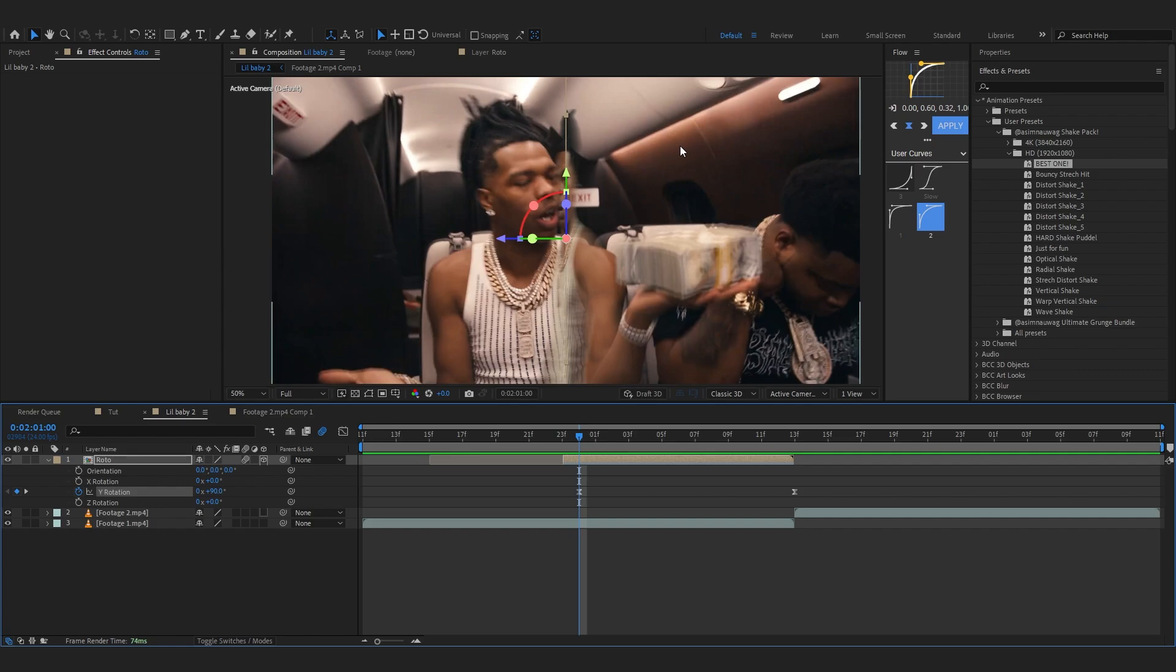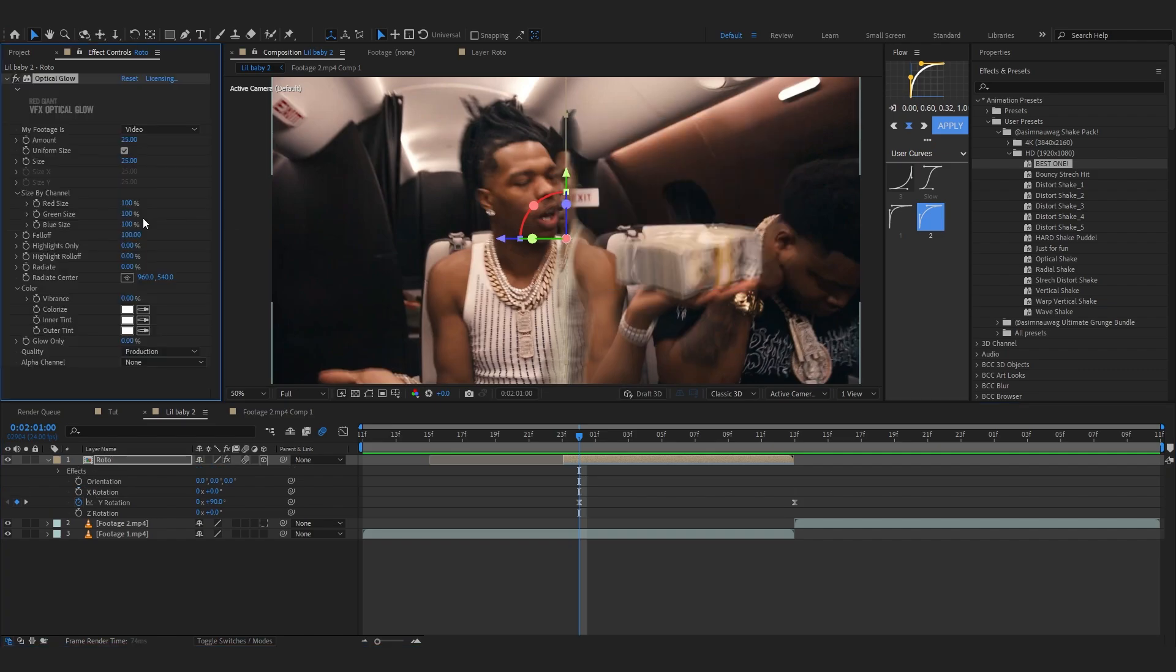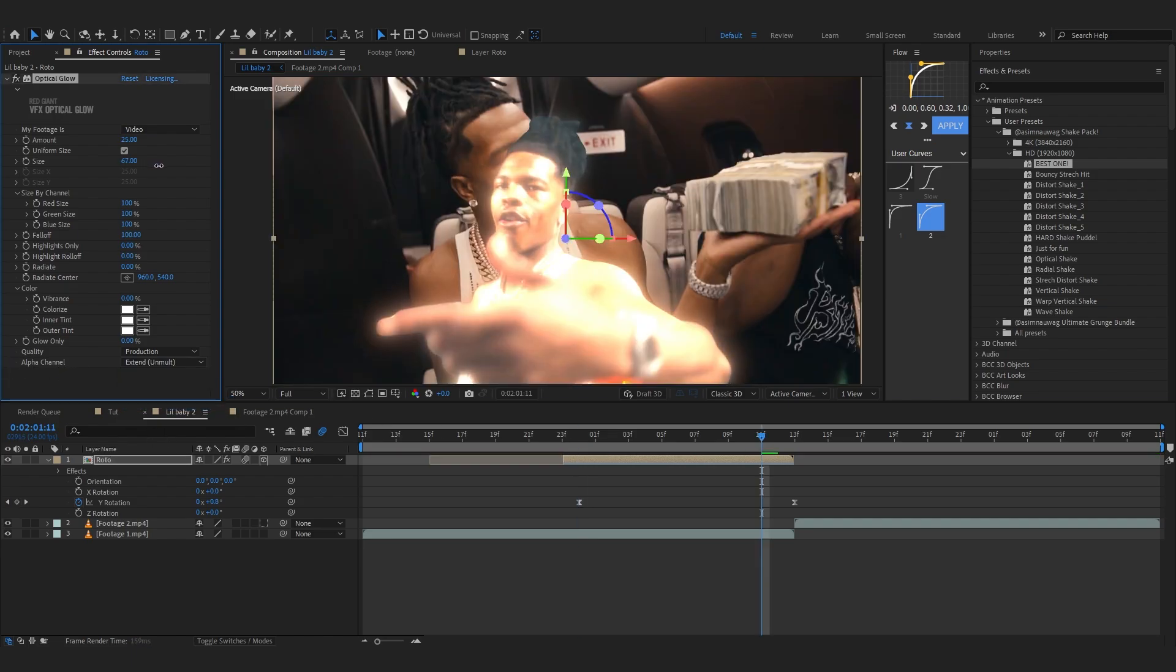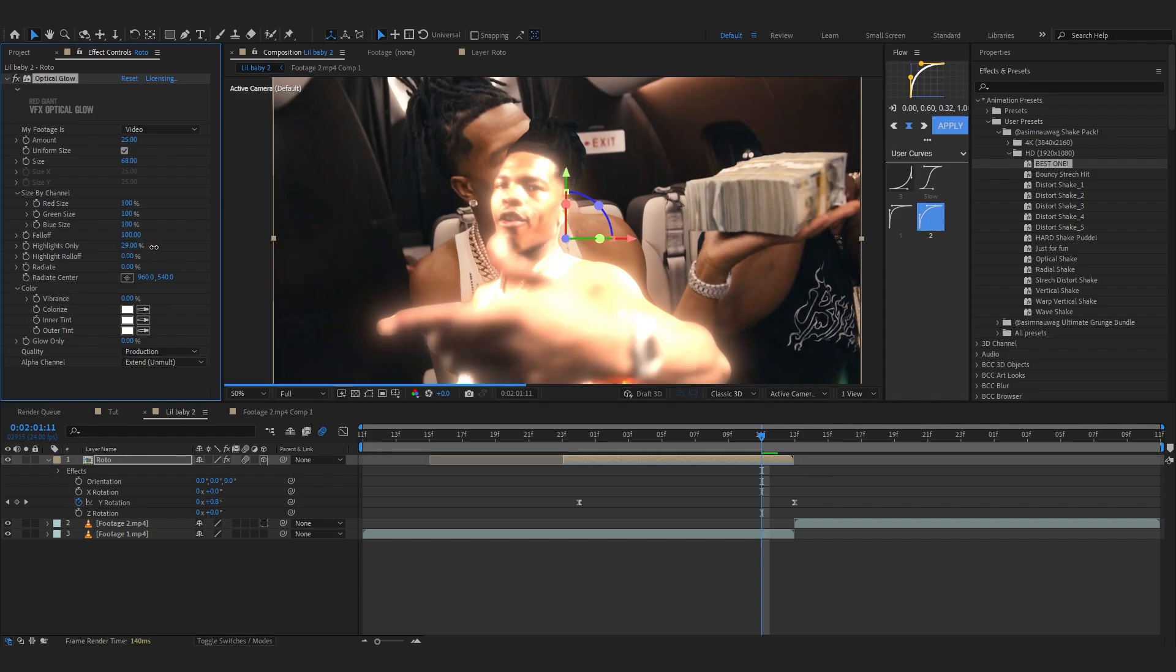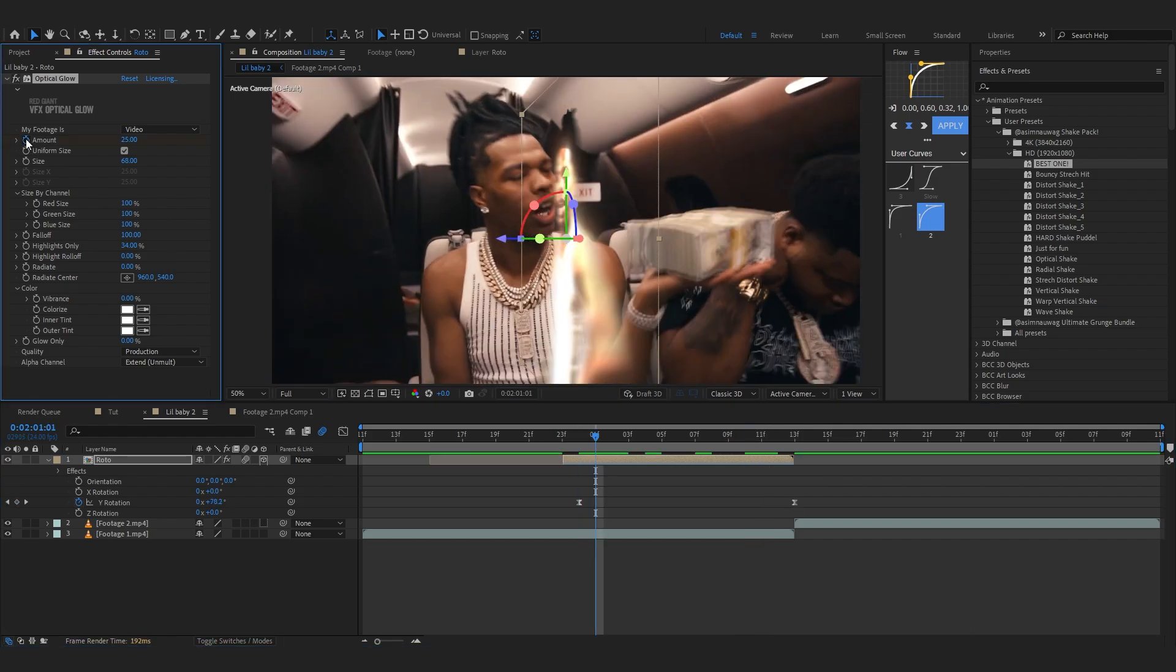Then I'm going to add a little glow to spice it up, like an Optical Glow. Set it to extended on the mode, bring up the radius, and I think I'm going to bring up the highlight threshold as well. Towards the beginning, I'm going to hit the stopwatch in the amount.